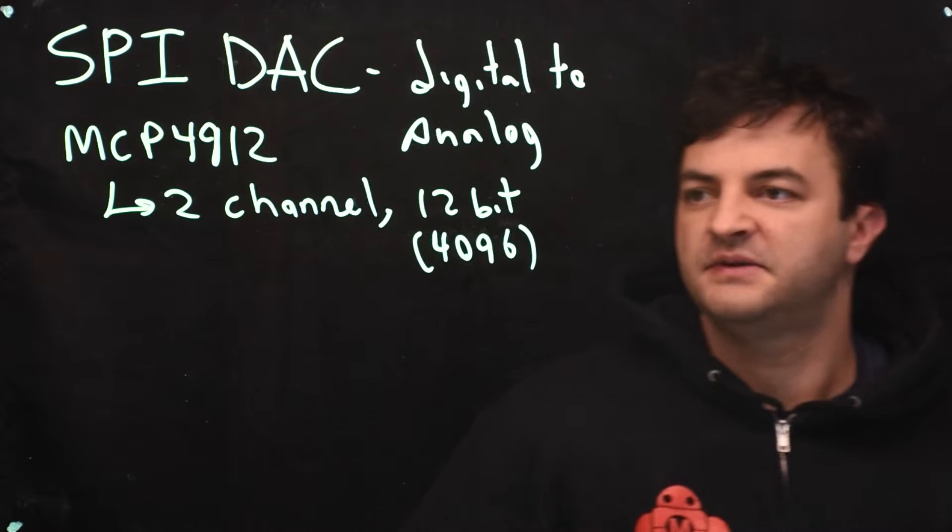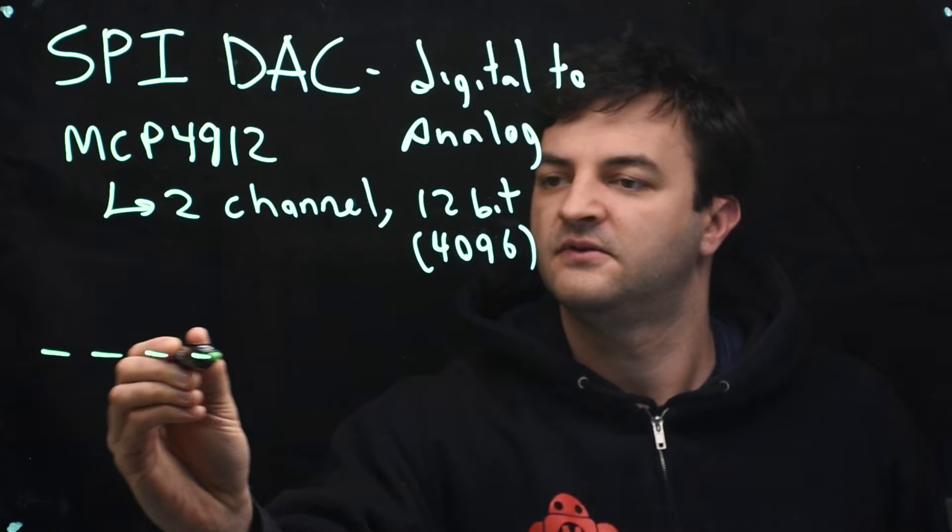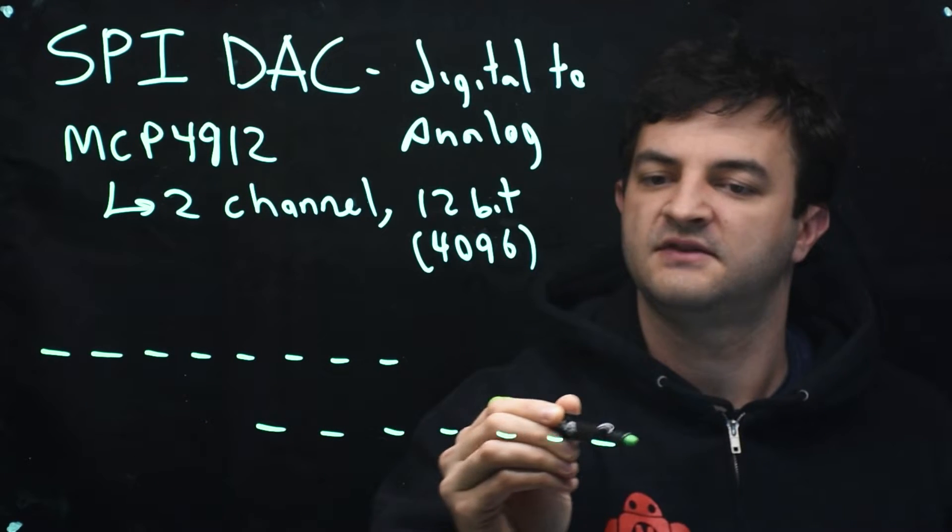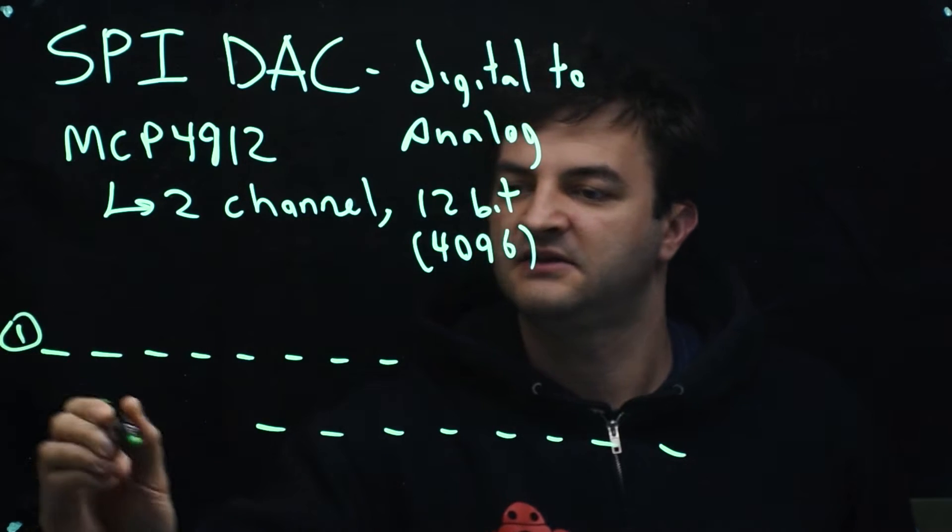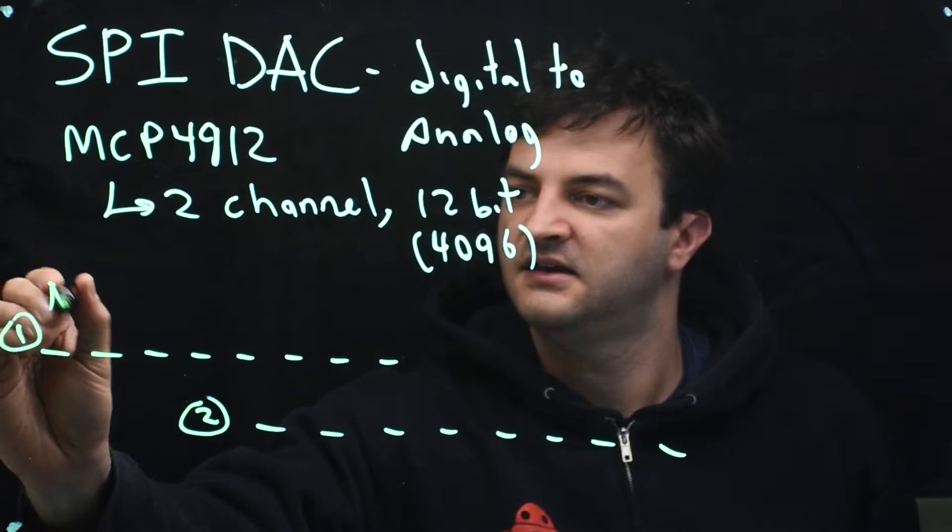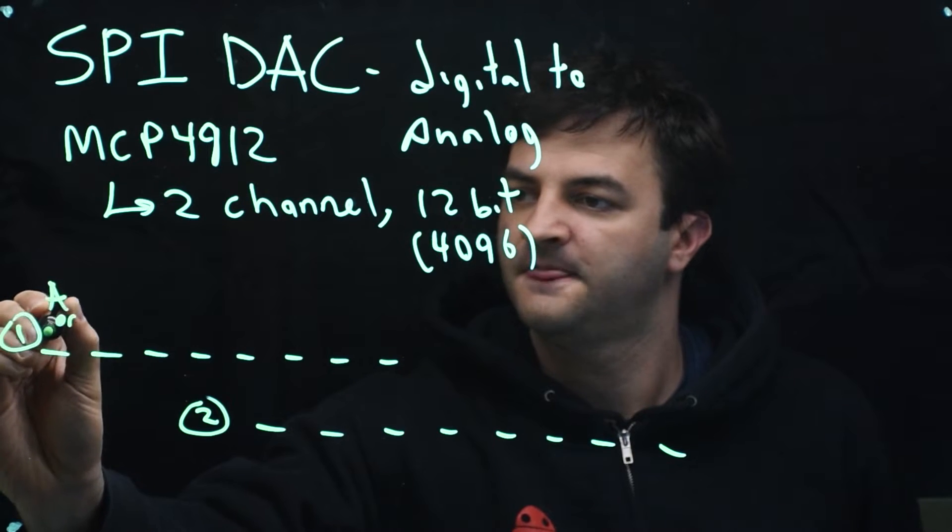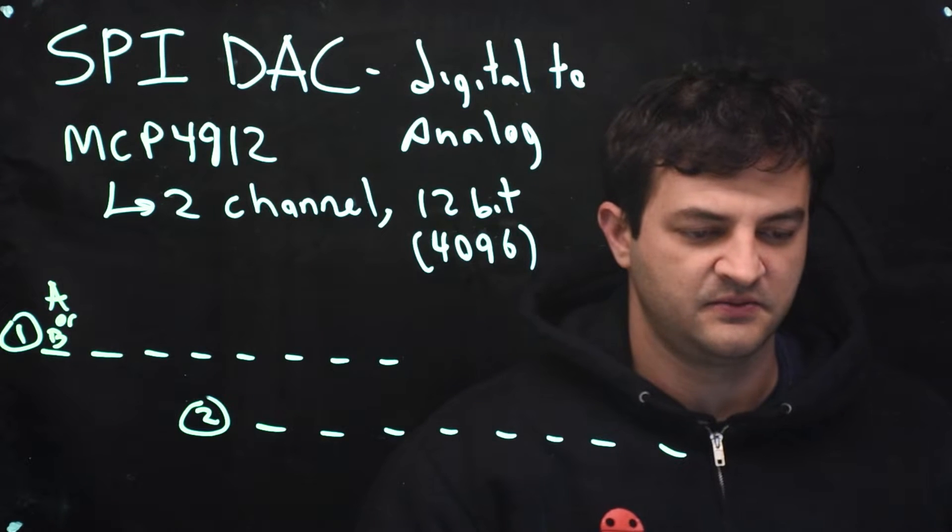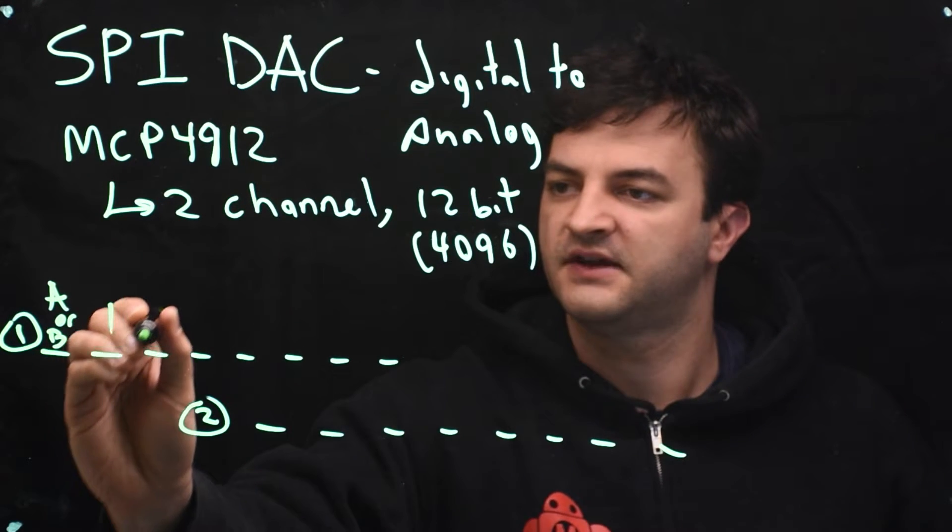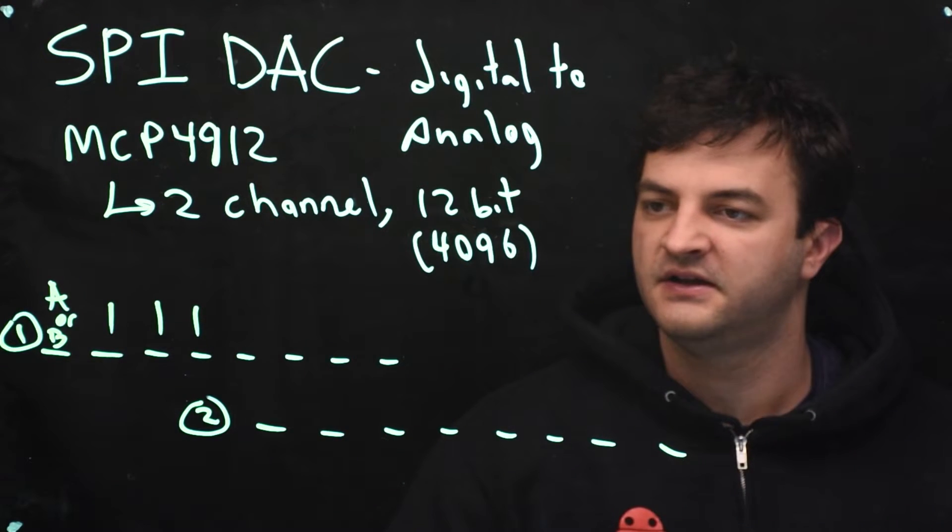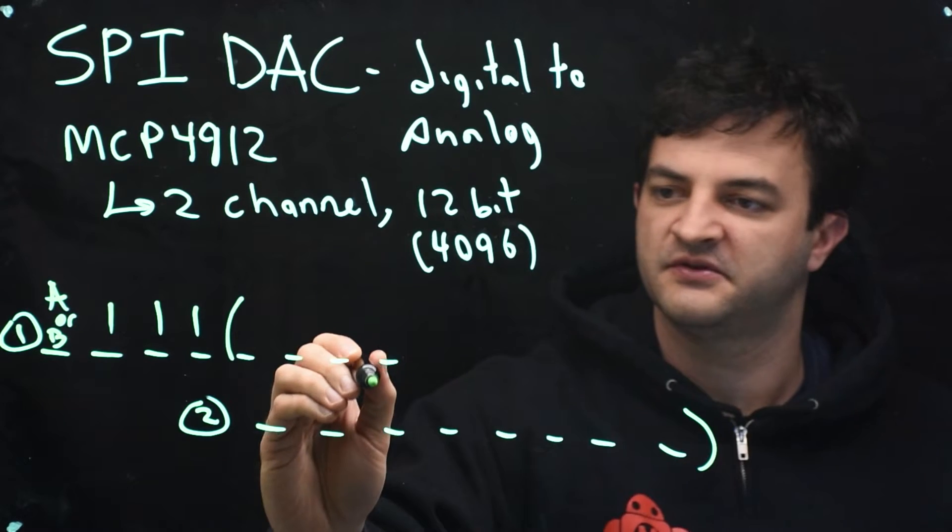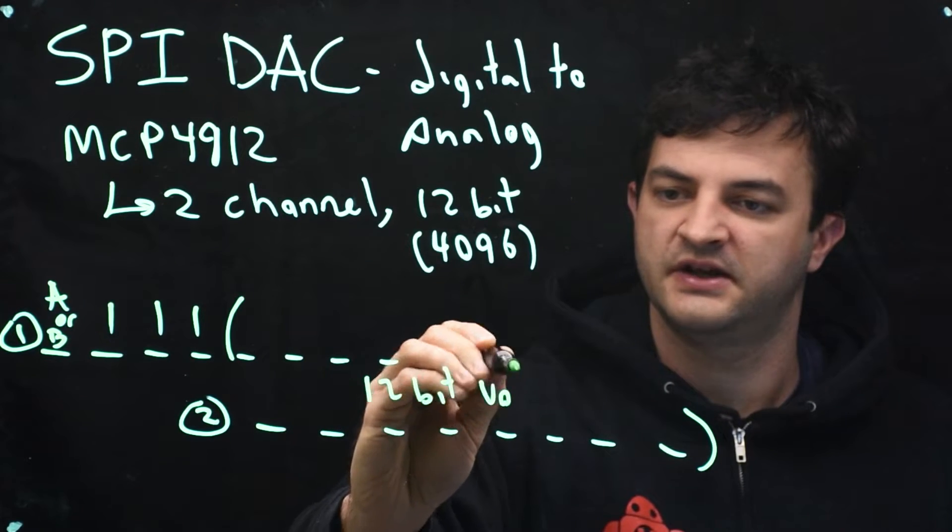We need to write 16 bits. So this is the first byte that we need to write, and this is the second byte we need to write. And this is A or B. And then we want to make sure that we are buffering and have a gain of 1, and we are not shut down. So those three bits will always be 1. And then these bits over to these bits represent our 12-bit voltage that we like.